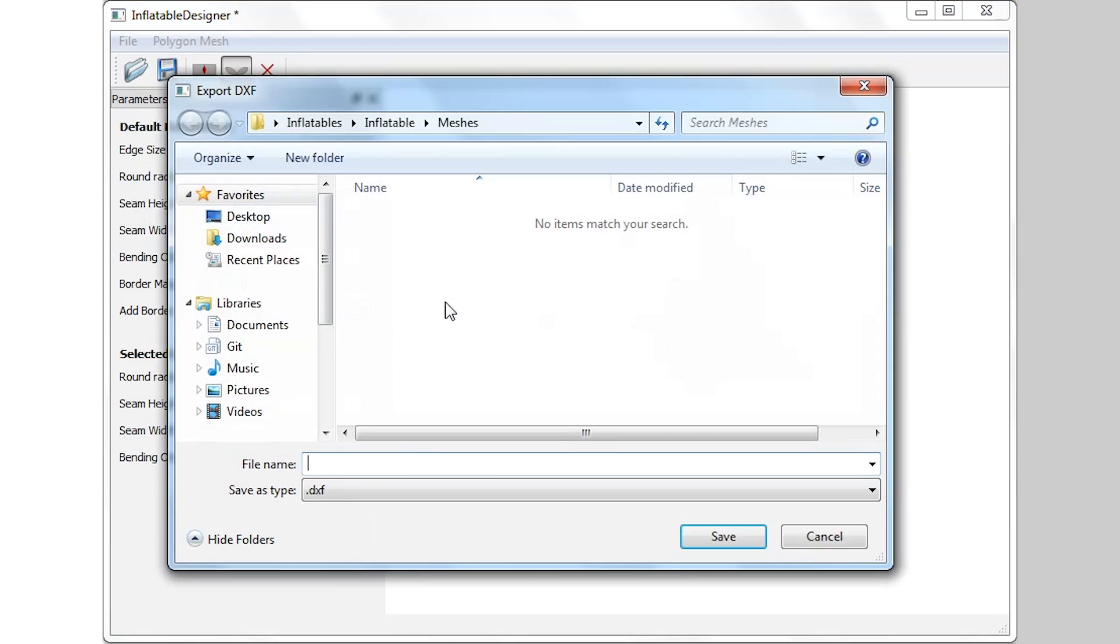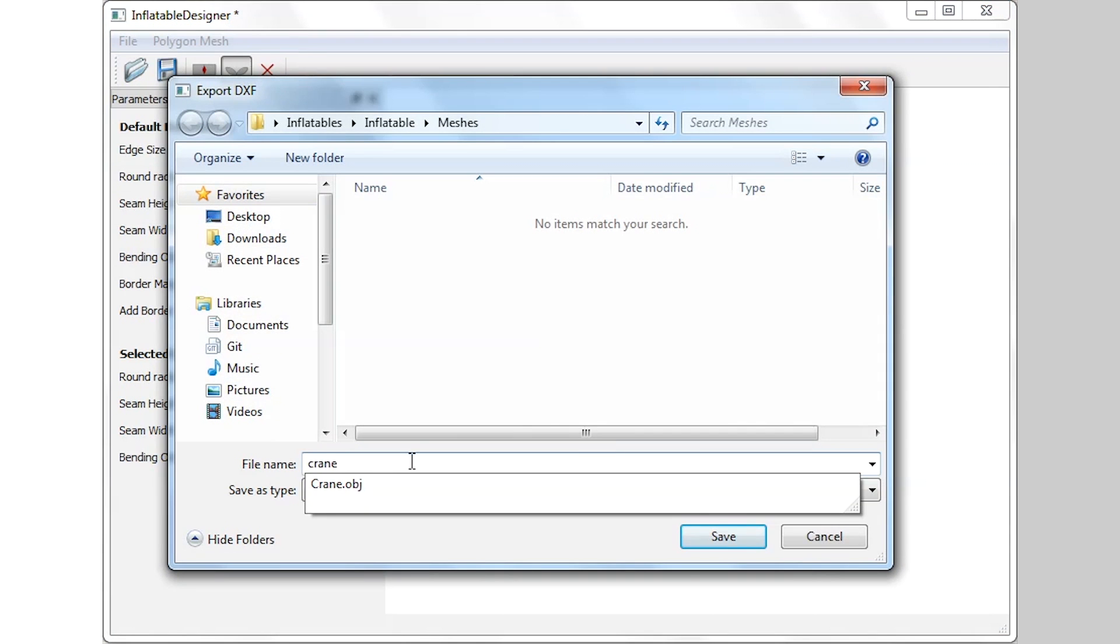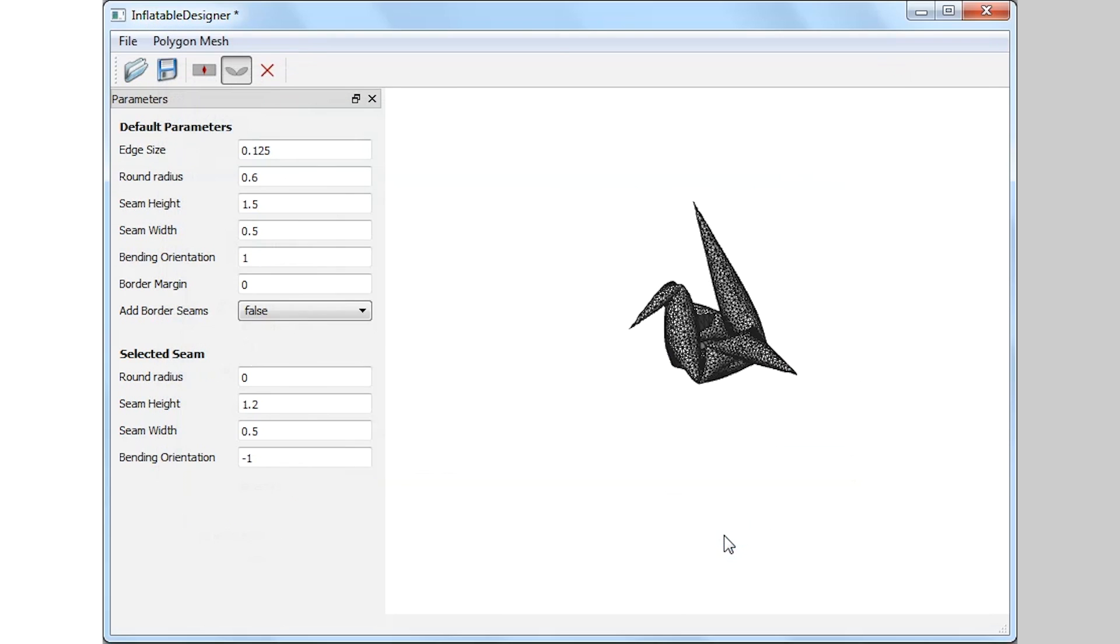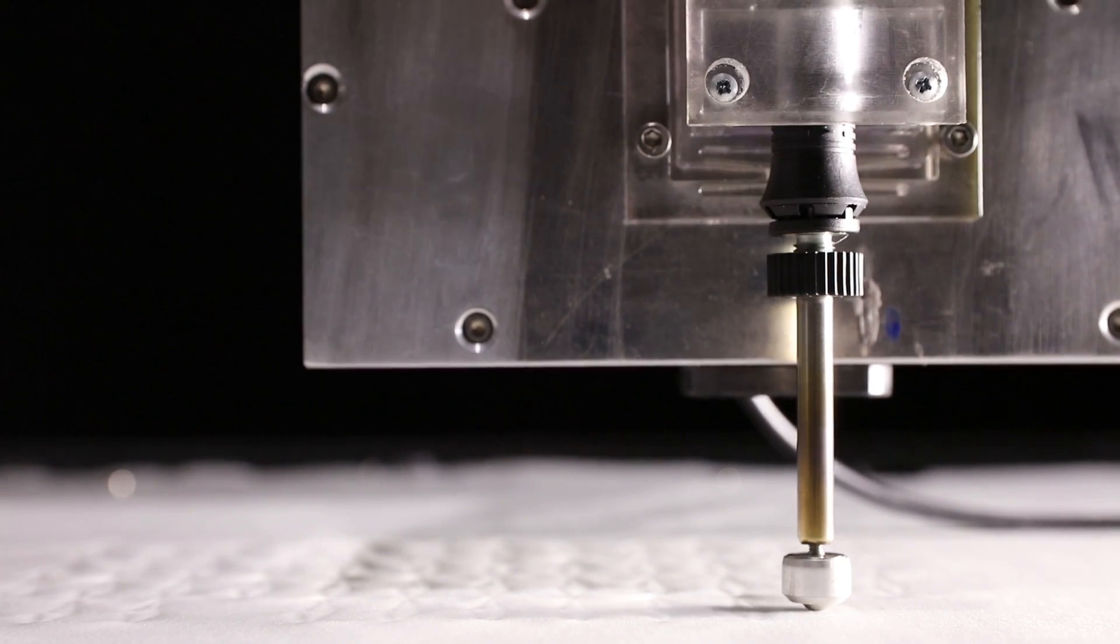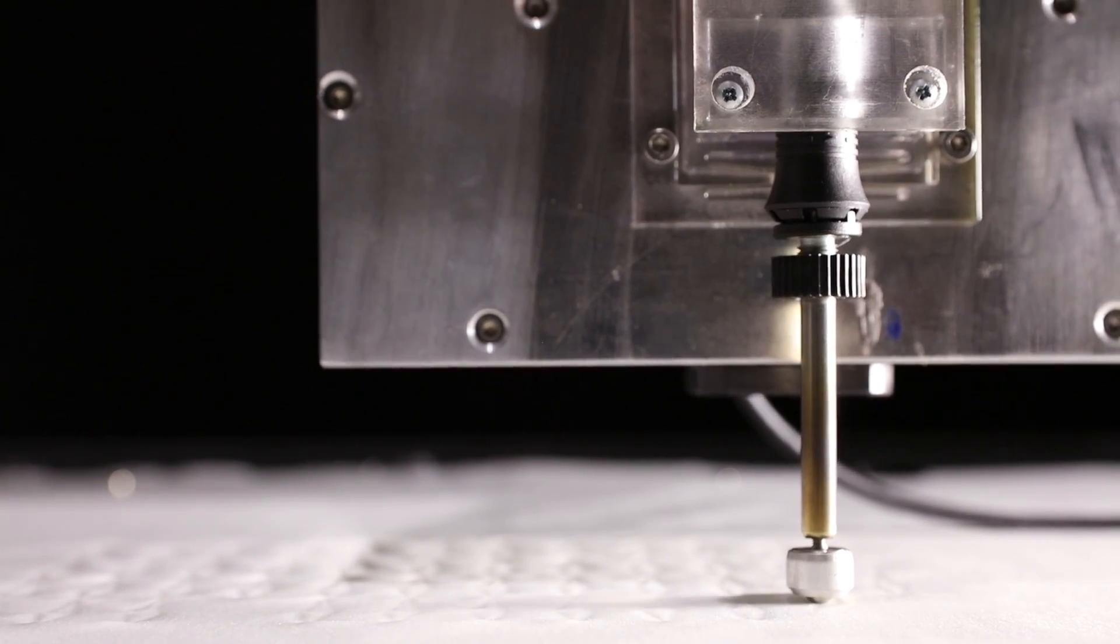After that, they can also use the tool to export the layout of the structure as a vector file, which can be directly used by the sealing machine.